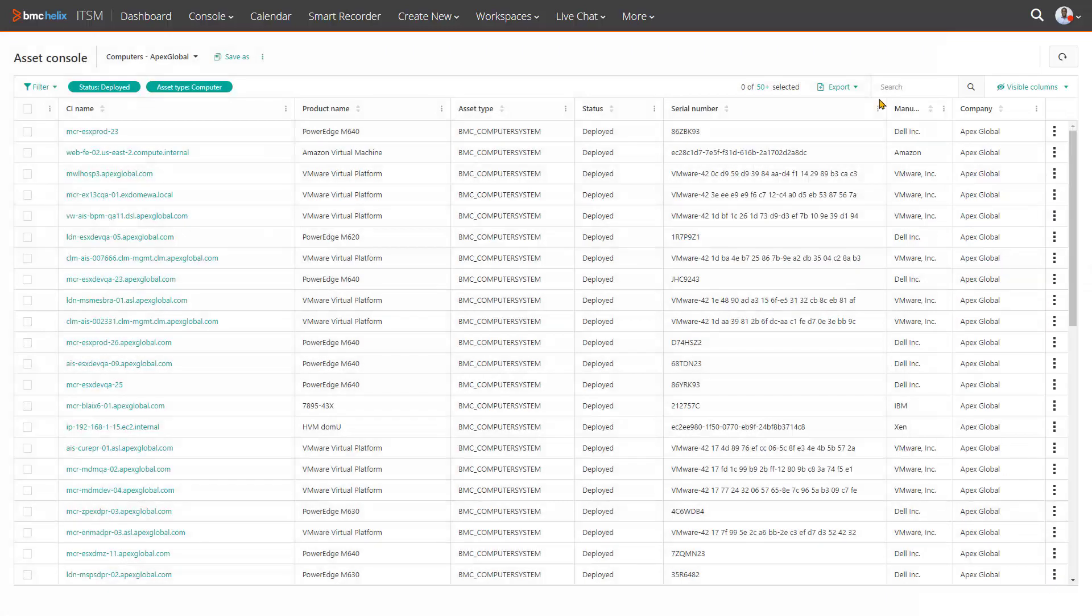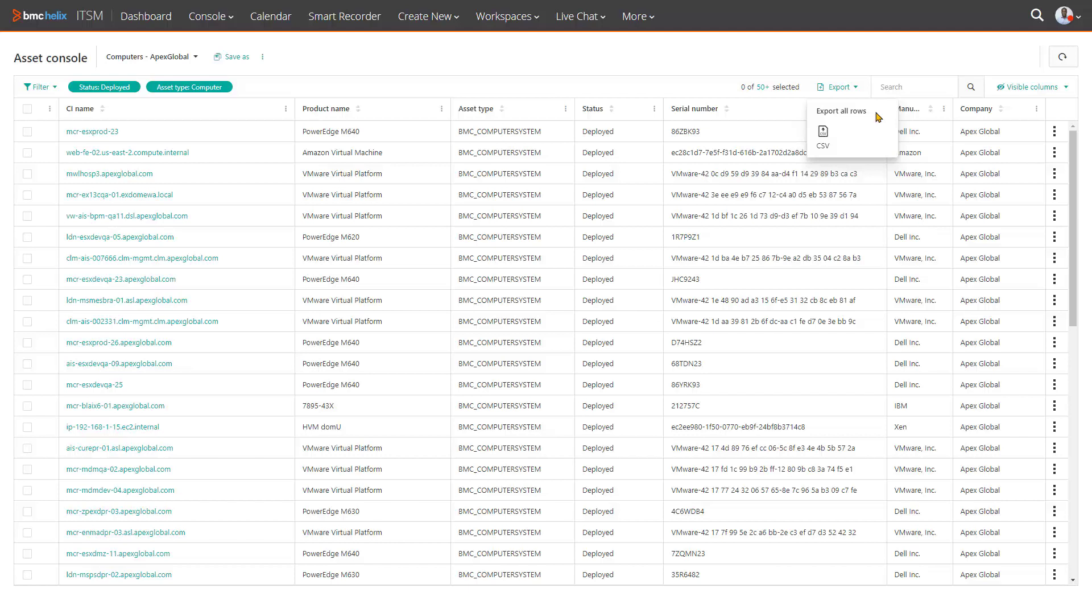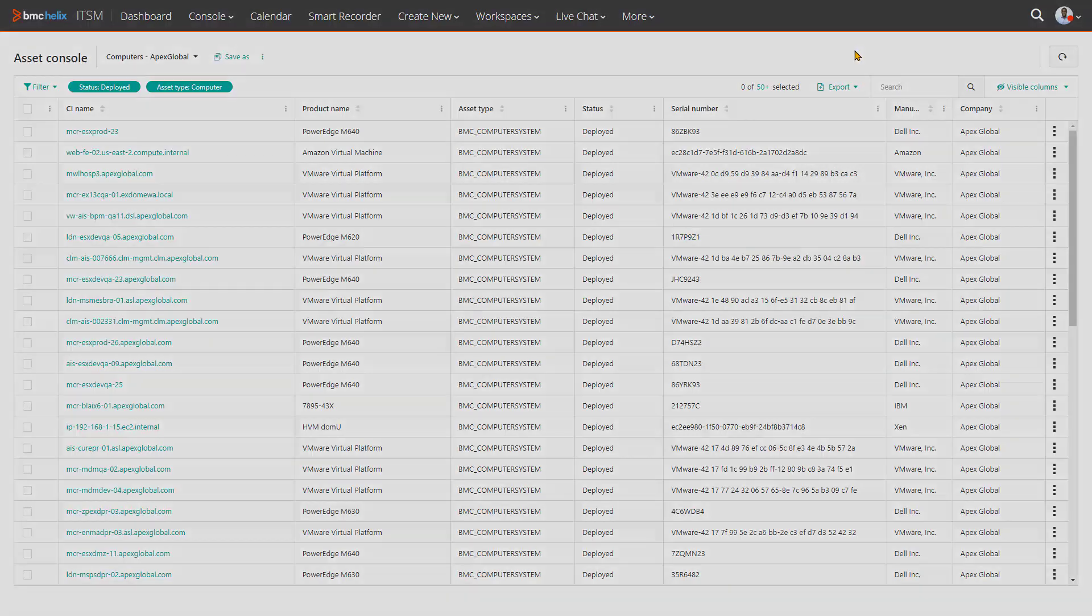You can export the assets displayed in the console to a CSV file. Oftentimes there are consumers that need data, for example finance, accounting, or procurement, but do not have access. So the export function quickly provides a solution and expands the usefulness of the data.